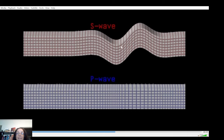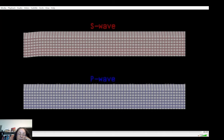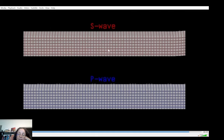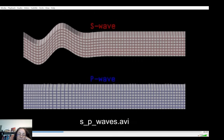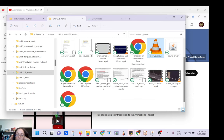The S-wave is a transverse wave — it shakes the inside of the Earth perpendicular to the direction of travel. The P-wave is a longitudinal wave — the ground is compressed and then stretched out alternately. So S-waves are transverse and P-waves are longitudinal.